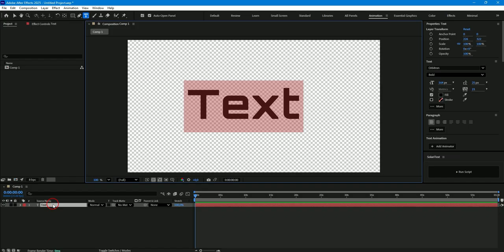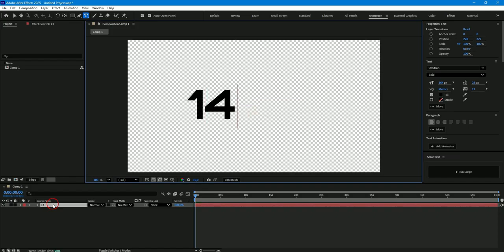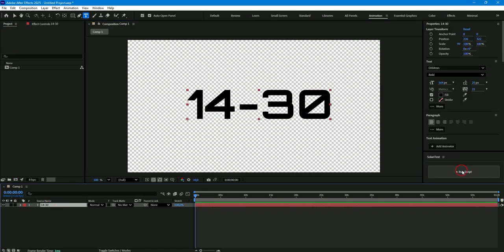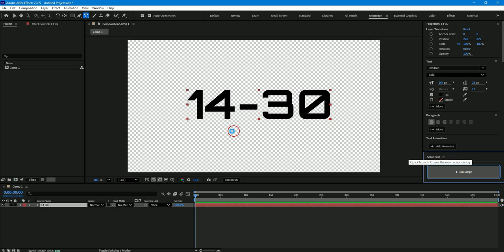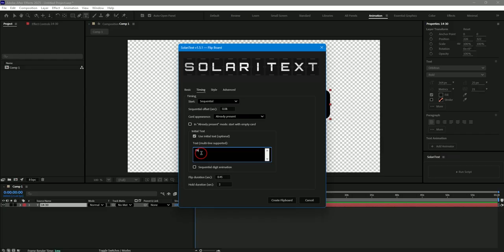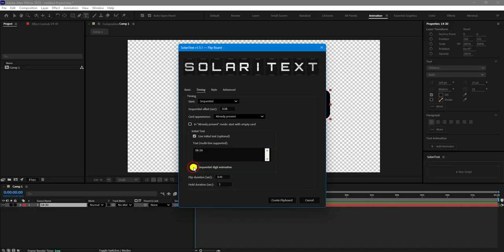And I want to show you another new and very useful option of the script, which is sequential animation of numbers. Let me enter two numbers, for example, 14 and 30, separated by a hyphen. Open the script, select Use Initial Text in its menu, and enter, for example, 08 and 26 as the initial text. Then select Sequential Digit Animation and start creating the board.